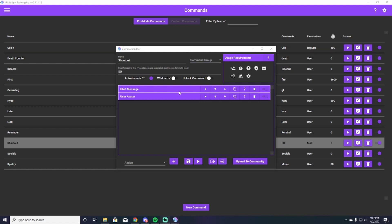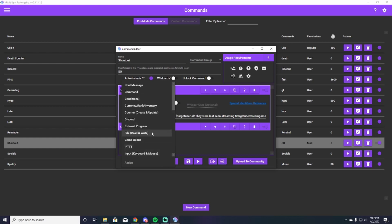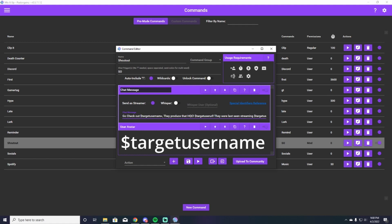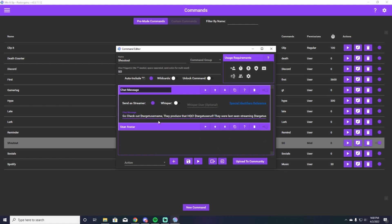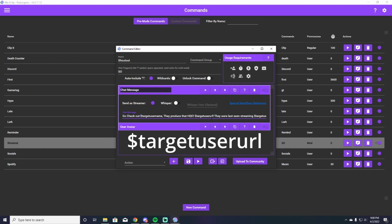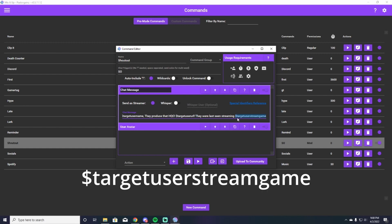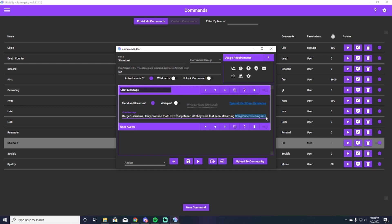Now we're going to deal with the first part of this two-part shout out command, which is the chat message. So we're going to go here to chat message — you will go down to action, scroll up, hit chat message, and this is going to come up right here. There are a few things in here you have to have 100% correct or it will not work. The first is dollar sign target username, which is going to allow Mix It Up to target the user that you're trying to shout out. And then also going down here, you have to have dollar sign target user URL, which is going to put in their Twitch URL. Then you also have to have dollar sign target user streaming game, which is going to allow Mix It Up to find out from Twitch what game they were recently streaming and put it in the chat message.